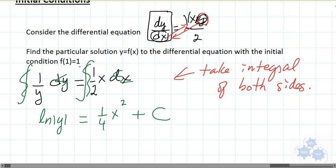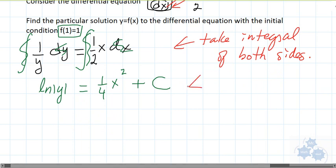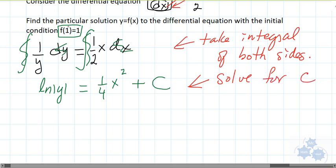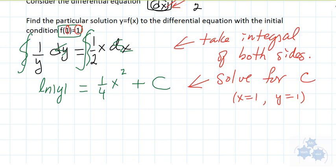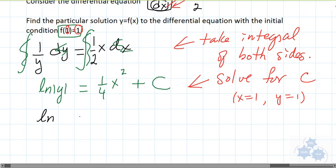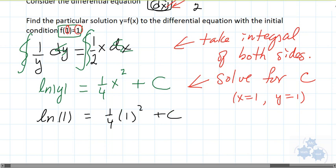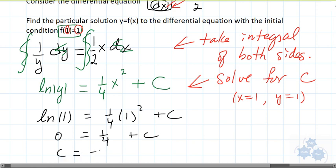We are given initial conditions, so this c is going to actually be a value — we have to figure it out. Before we isolate for anything or do any manipulation, let's find out what c is right away. We solve for c by understanding that x equals 1 and y equals 1, and substituting into the equation. Natural log of 1 equals one quarter times 1 squared plus c. Since ln(1) equals 0, we get c equals negative one quarter.